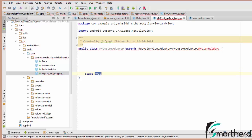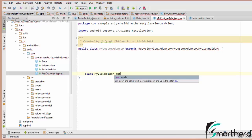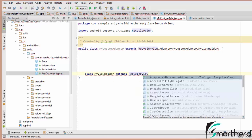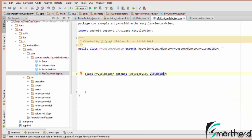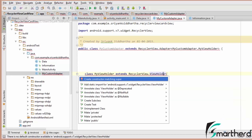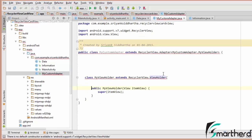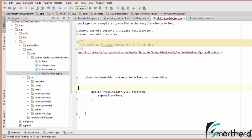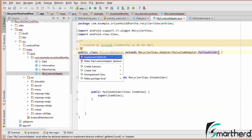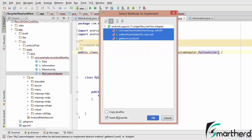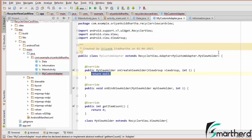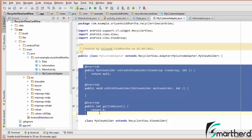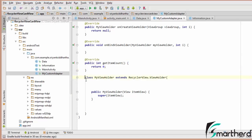It's showing some error, so let's hit Alt+Enter and create a constructor to match super. Now our error is rectified. Let us rectify the remaining error by hitting Alt+Enter again, selecting Implement Methods, selecting all three methods, and hitting OK. Our three methods have been overridden. Here is our ViewHolder class, which contains all the elements that we are going to inflate inside the RecyclerView.